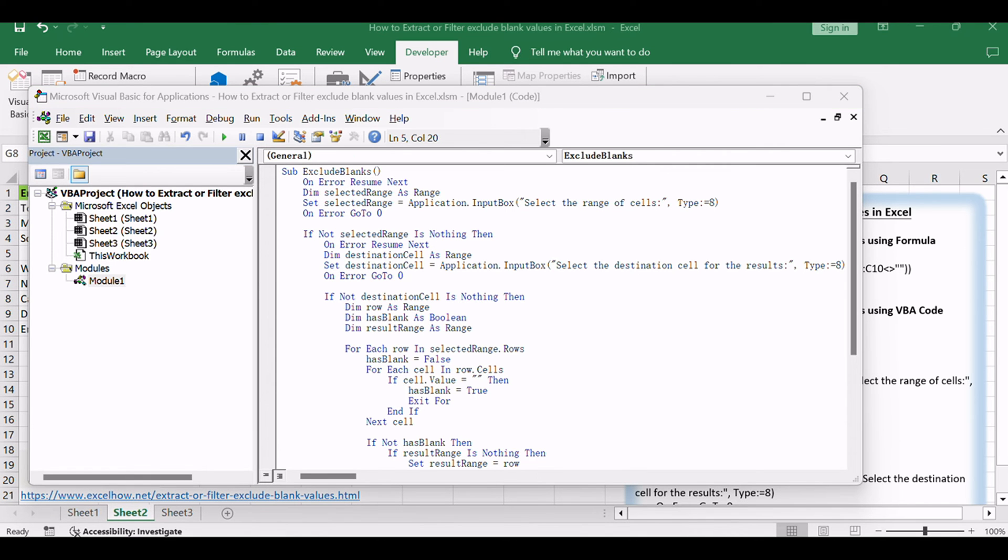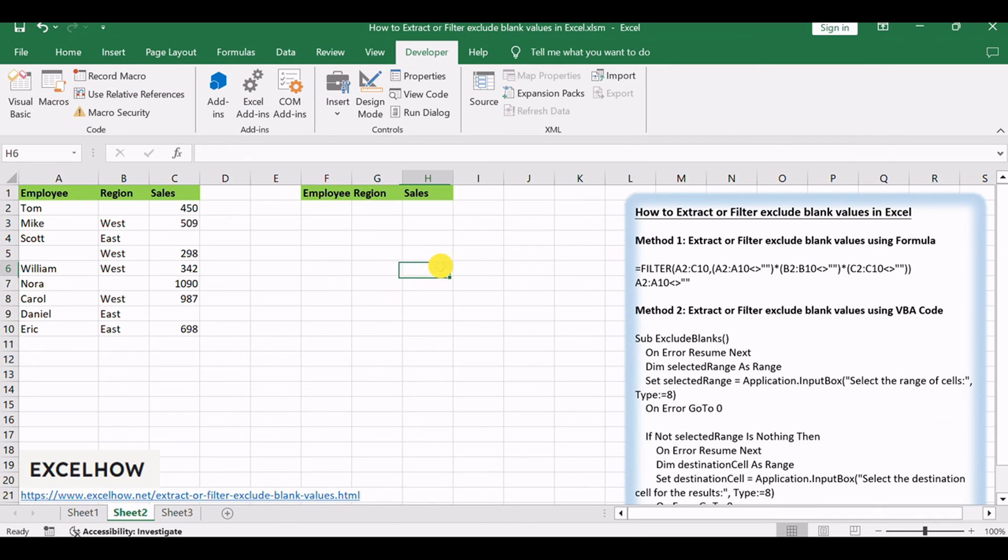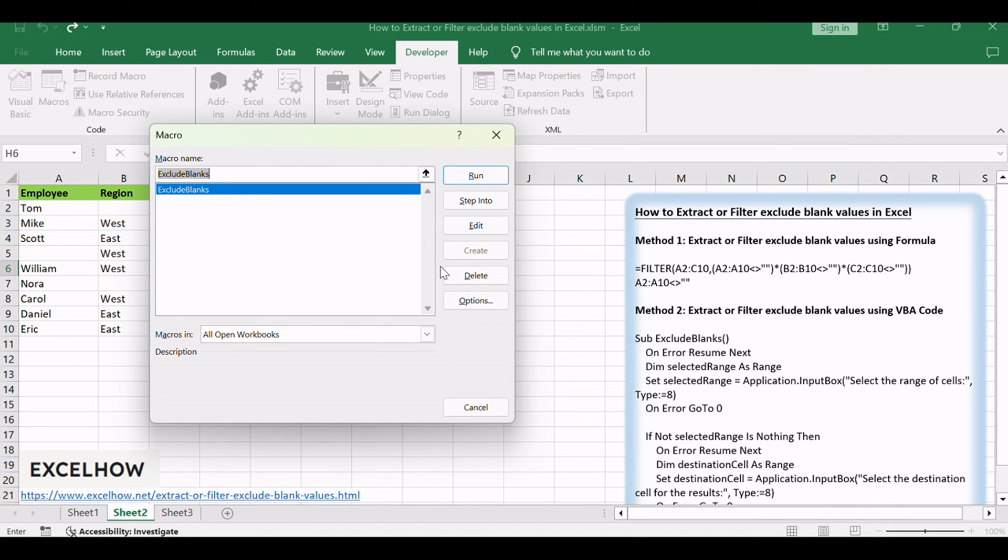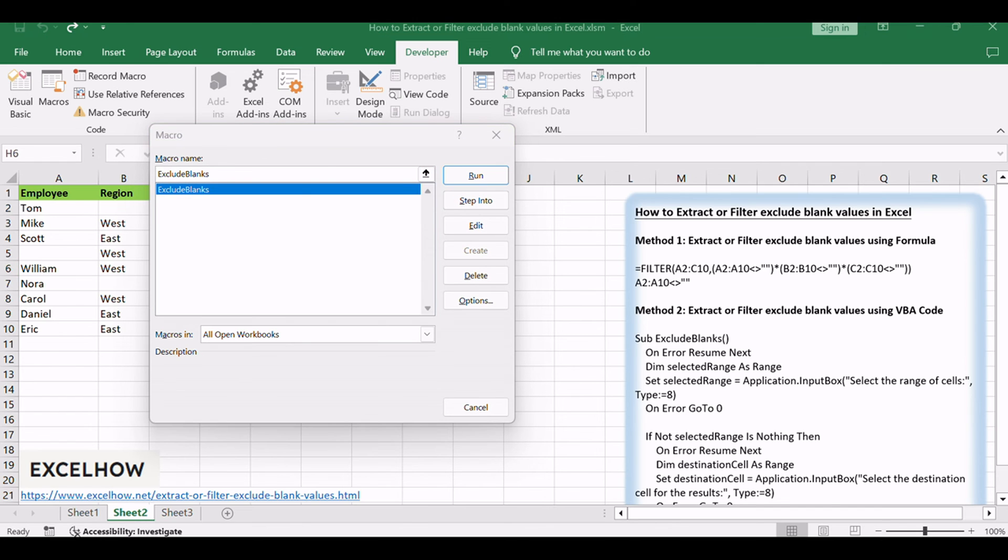Close the VBA Editor to return to Excel. Press Alt plus F8 to open the macro dialog. Select the macro named Exclude Blanks, and click Run.